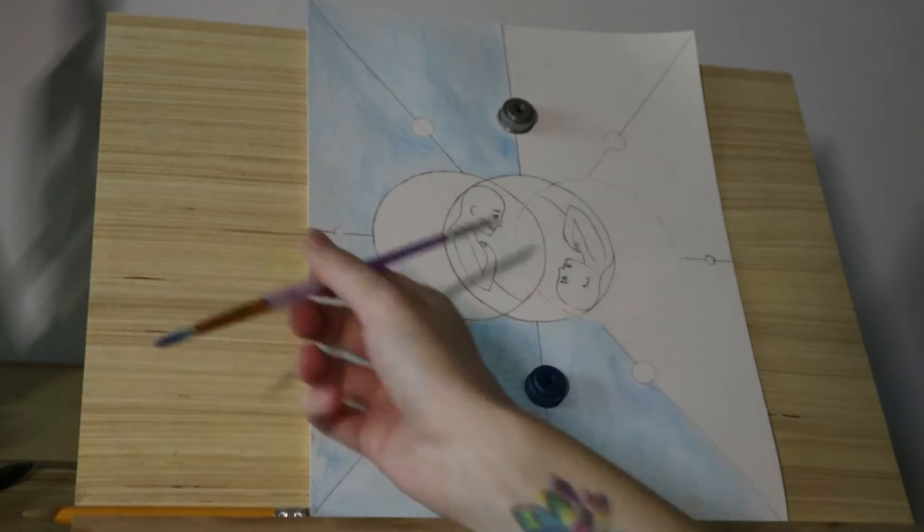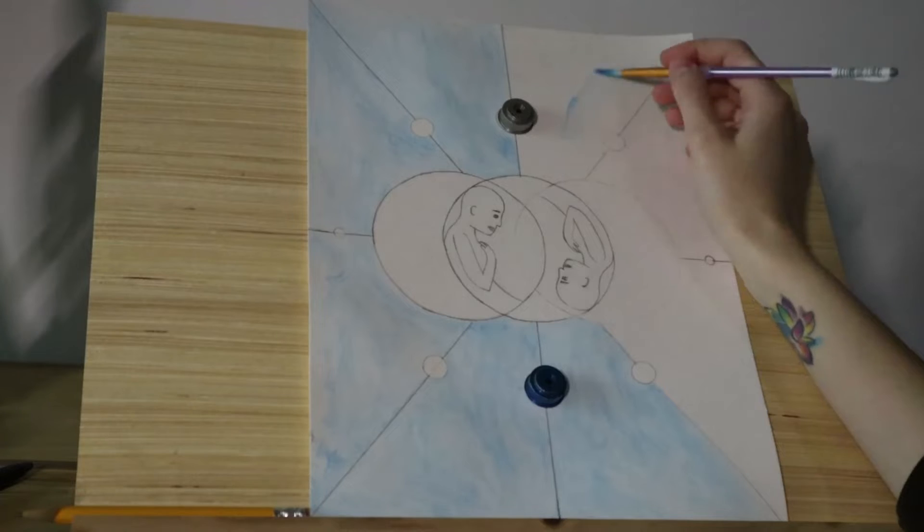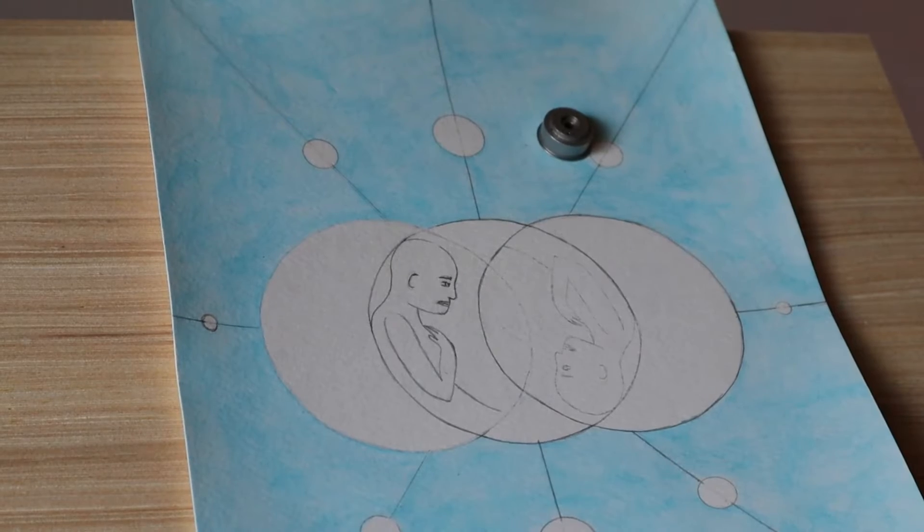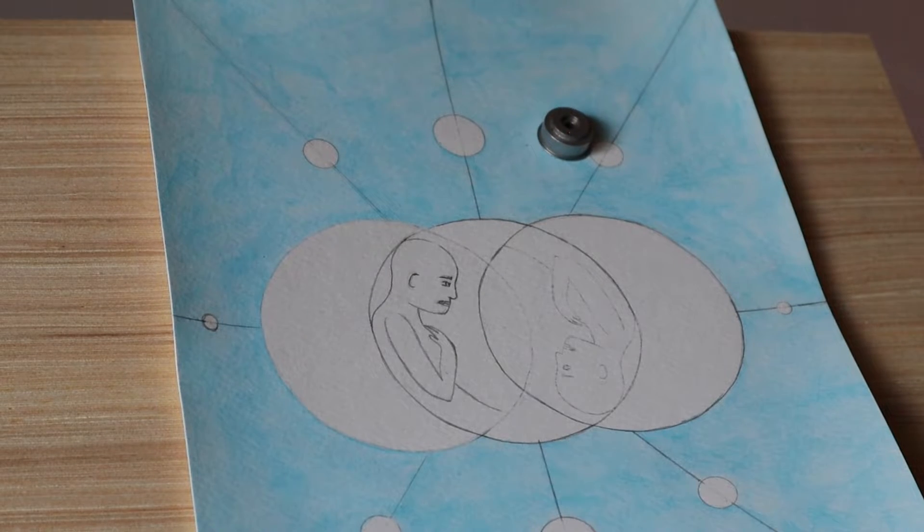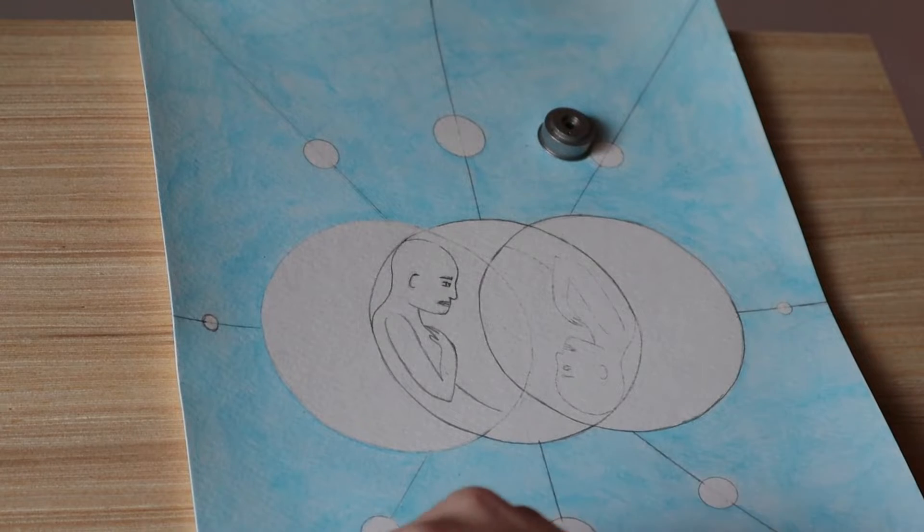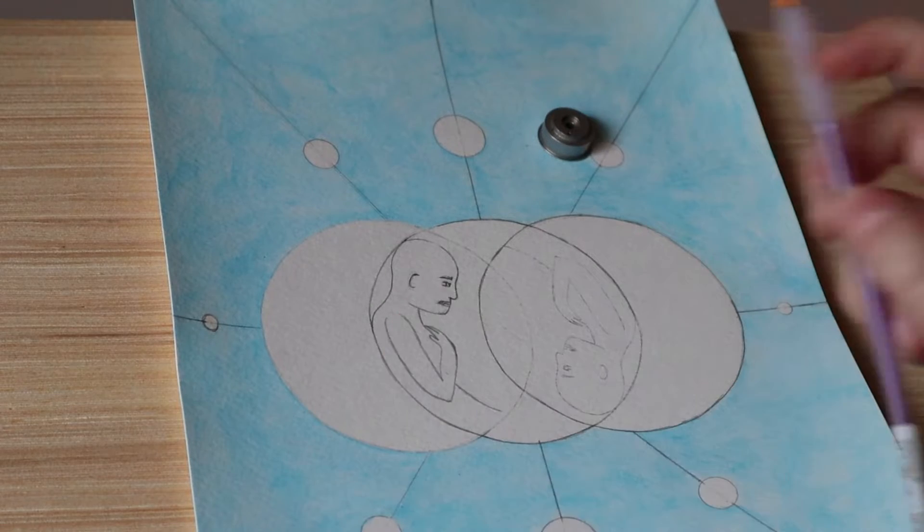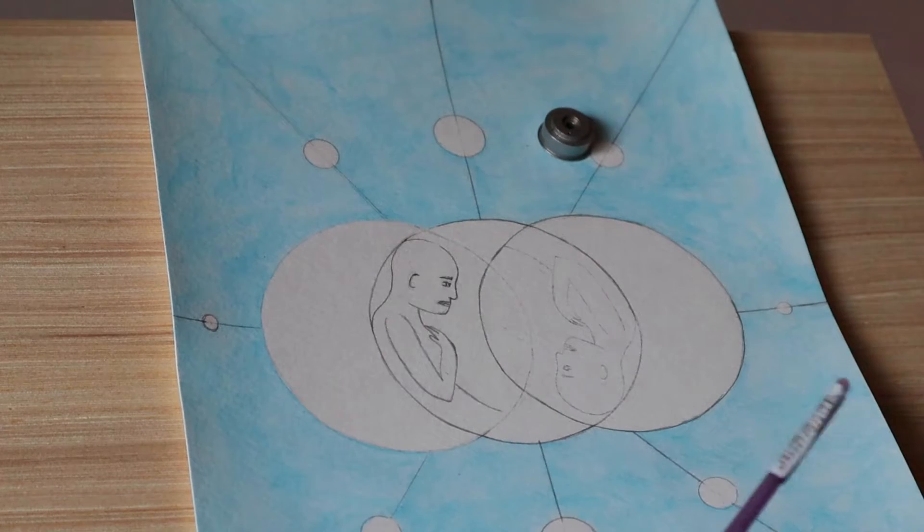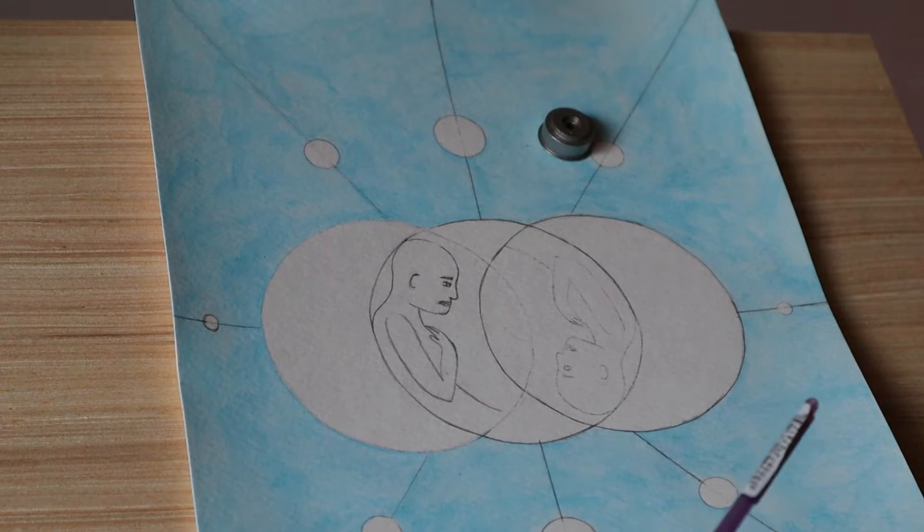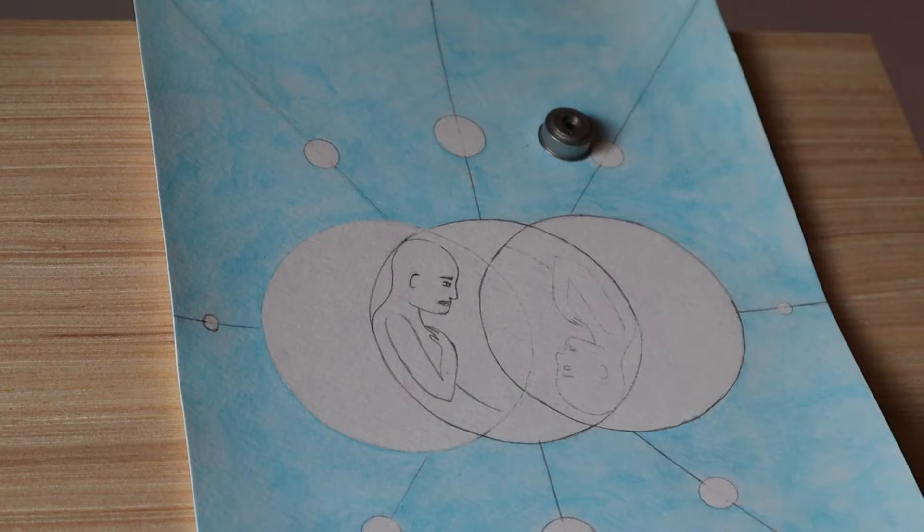The first thing that I did was I had my original drawing on some sketch paper, and I used a light box to transfer the original drawing onto this watercolor paper here.